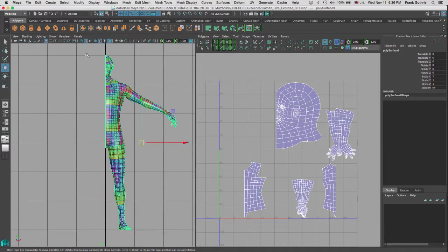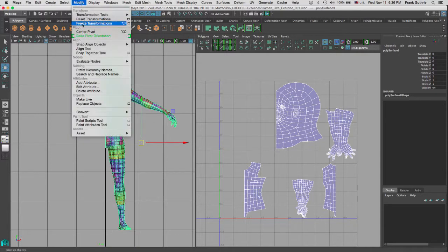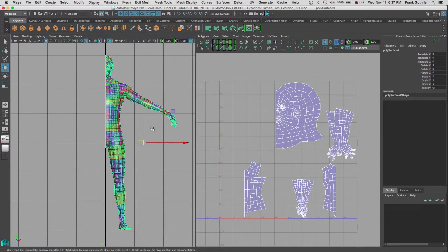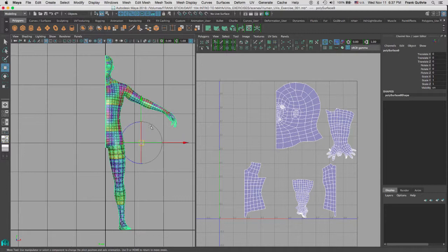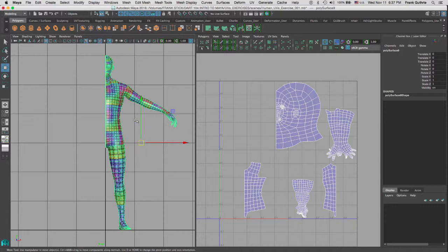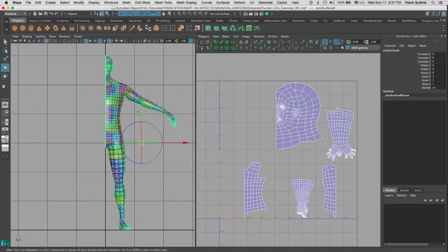If I center the pivot by going to Modify, Center Pivot, the way that you edit the pivot point for an object is that you hold the letter D, and notice that our manipulator has changed in shape. This is the new edit pivot for Maya 2016.